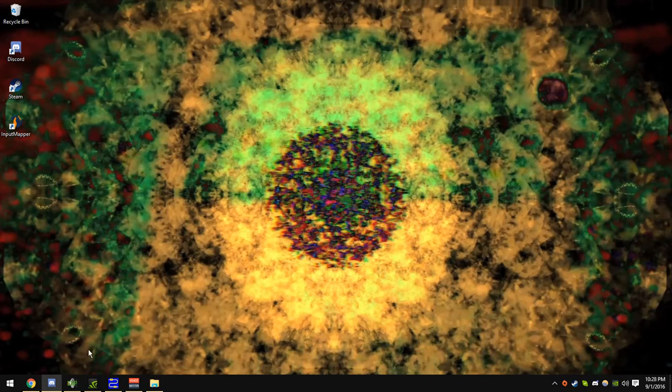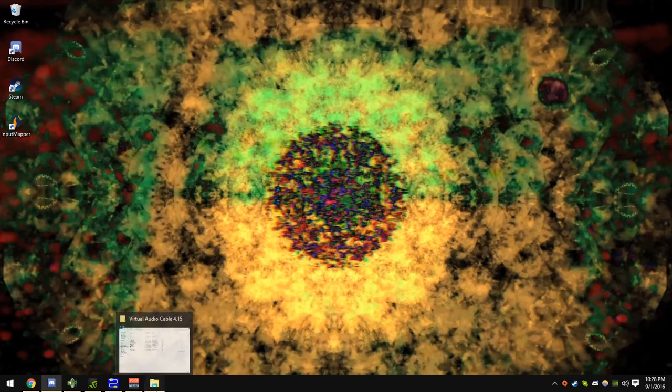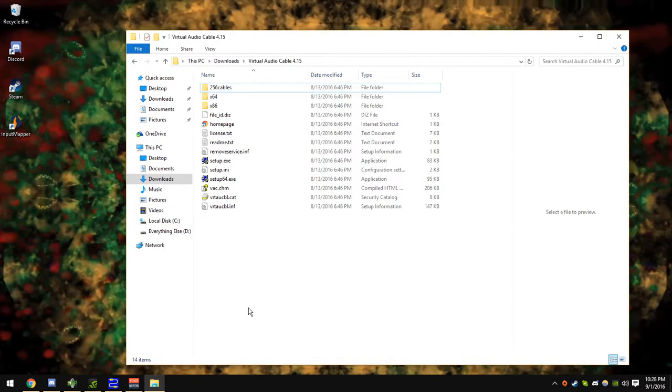Hi, I'm Gavin and this is how you use virtual audio cable. So first thing you do, open up your folder.